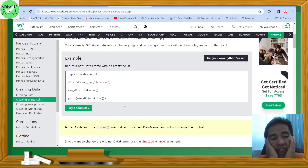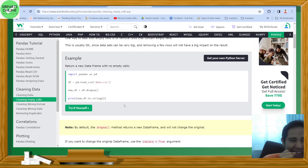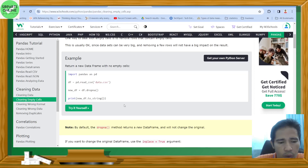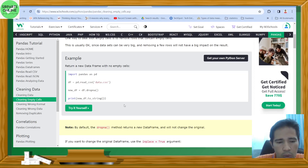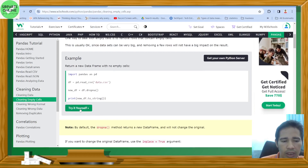Removing rows is usually okay since datasets can be very big and removing a few rows will not have a big impact on the result. Here is an example code for removing data: import pandas as pd, then df equals pd.read_csv('data.csv'), then new_df equals df.dropna(). This particular code — df.dropna() — removes rows with empty values.